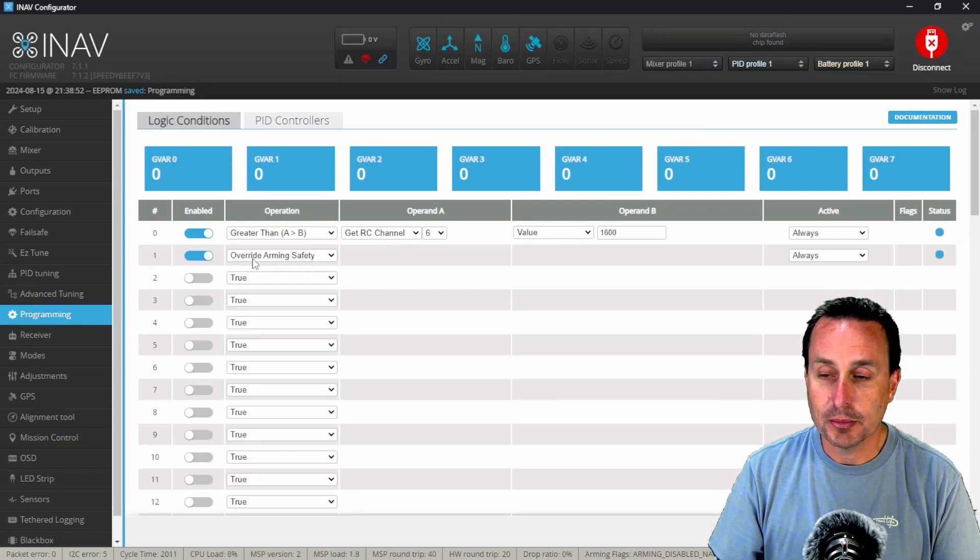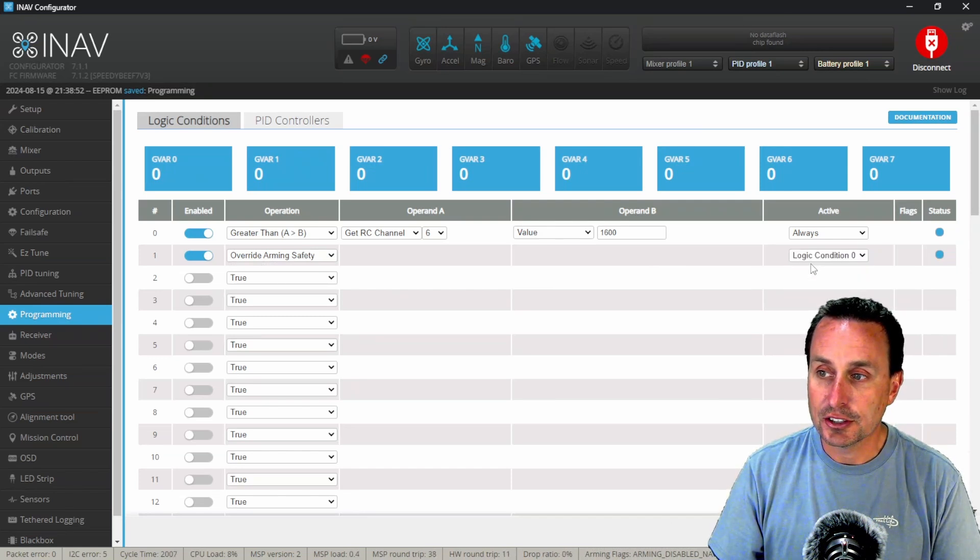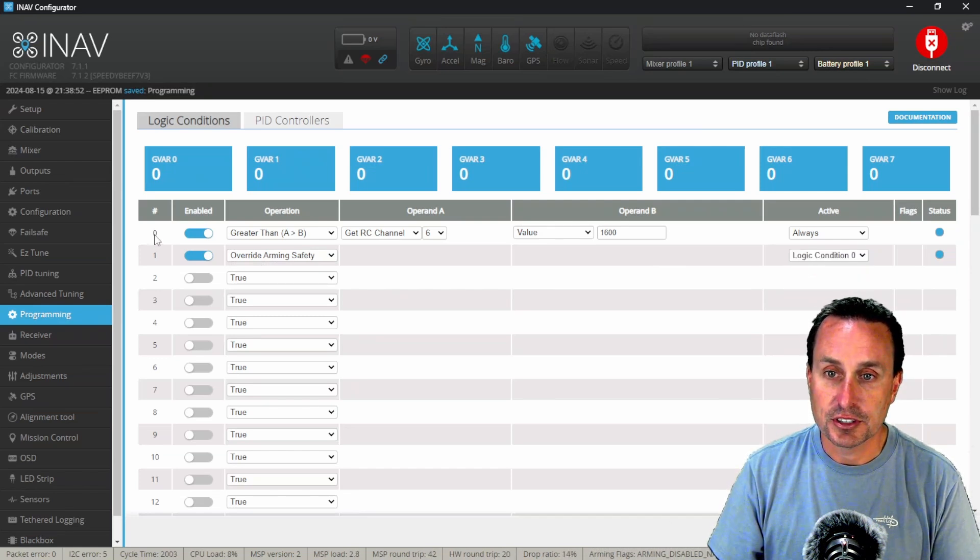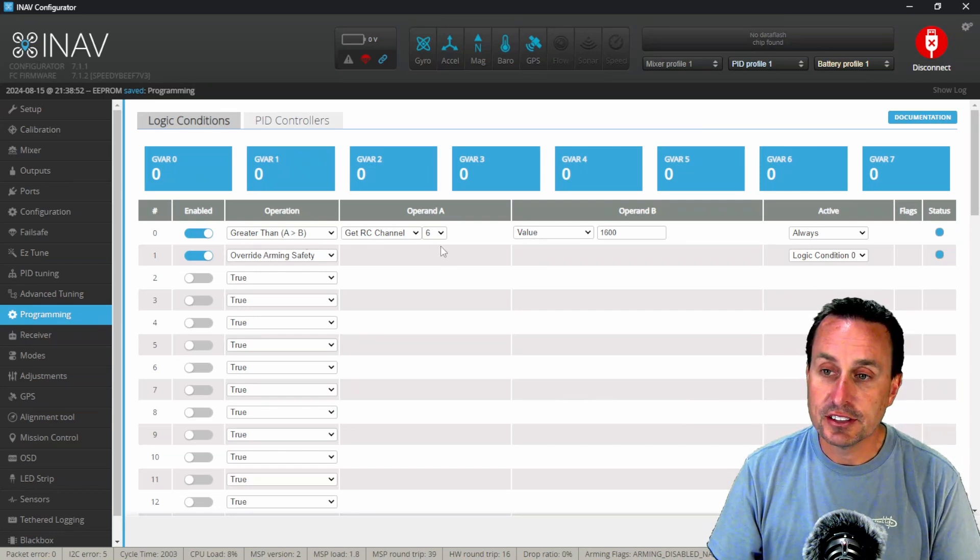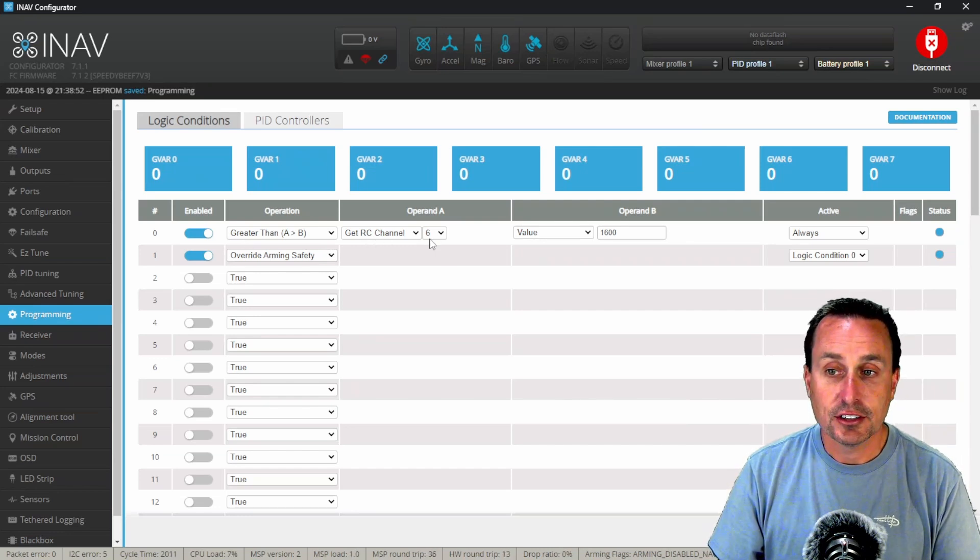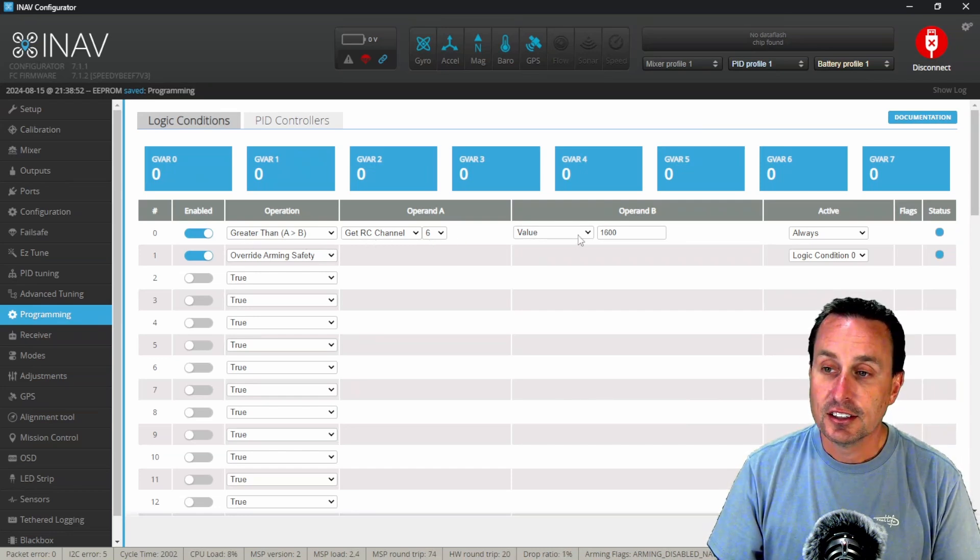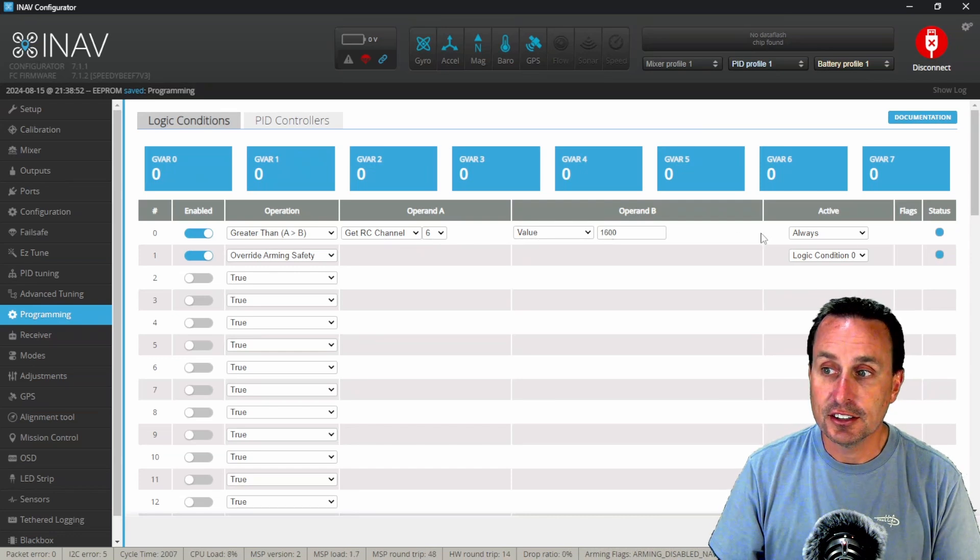We're going to say okay, override arming safety, but we're going to say that is going to be tied to the logical condition zero, which is this number right here. So essentially how this reads is whenever my RC channel six, the value is greater than 1600, that's going to flag that status.